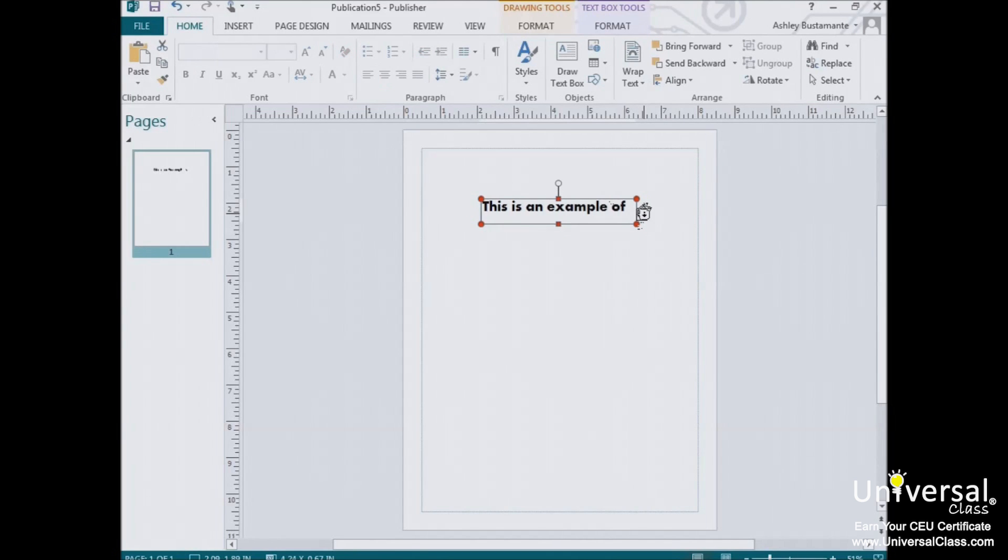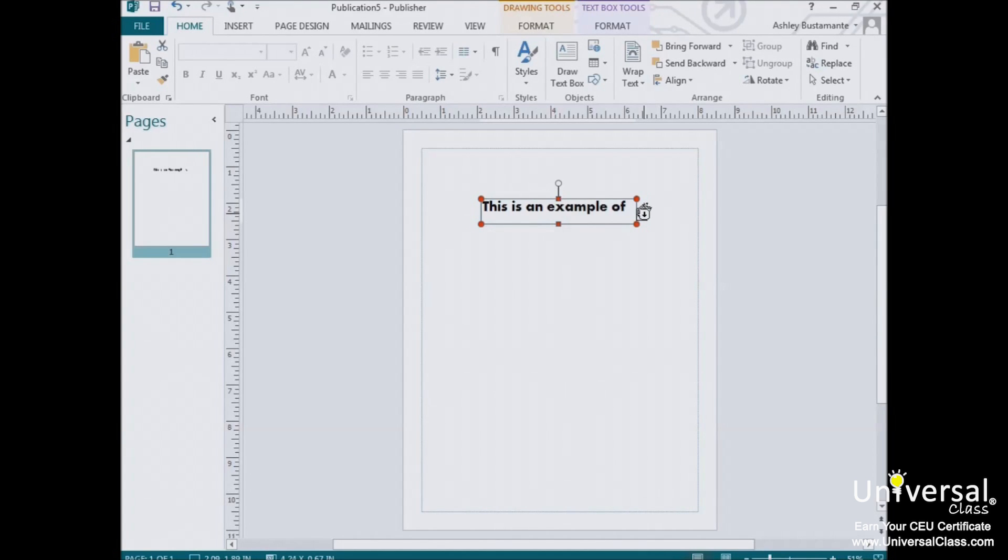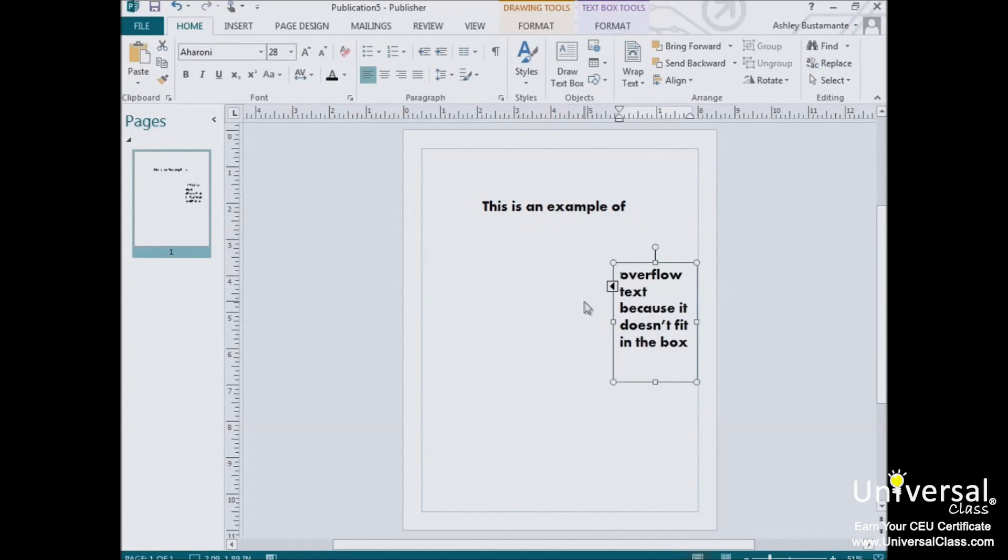Clicking on the Ellipses tool loads the cursor with overflow text. When a cursor is loaded like that, it turns into what looks like a coffee cup with some sparkly magical substance spilling out of it. Once the cursor is loaded, you can click on another text box to thread the two text boxes together. That means that all of the overflow text from the original box will automatically fill the new text box.